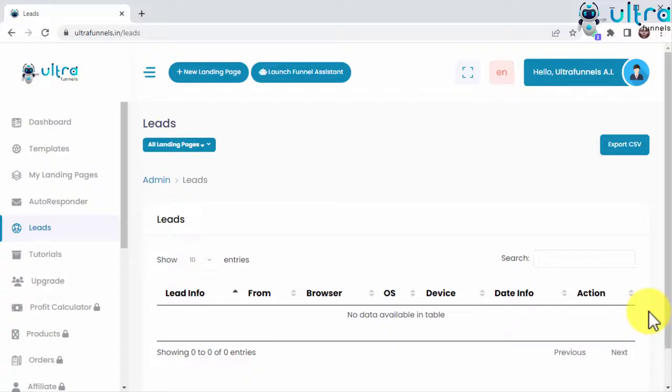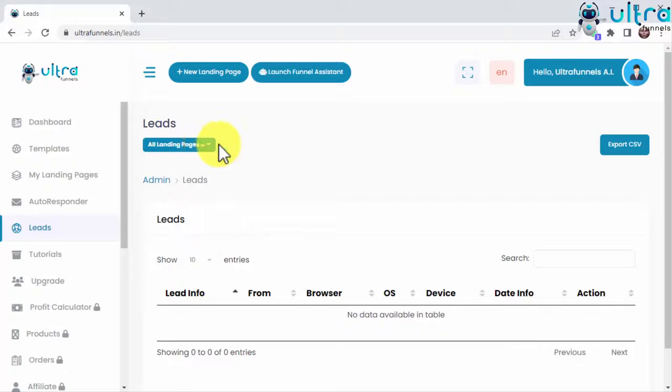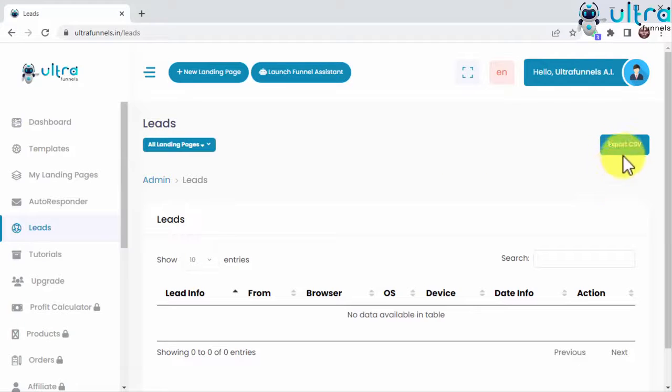All this information will help you learn more about your leads, and you can filter leads by landing page by clicking on this drop-down button. What's more, you can export your leads to an editable .csv file you can store and share on other devices simply by clicking on the Export CSV button.